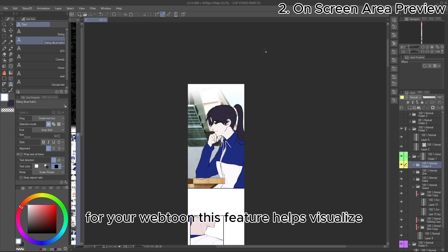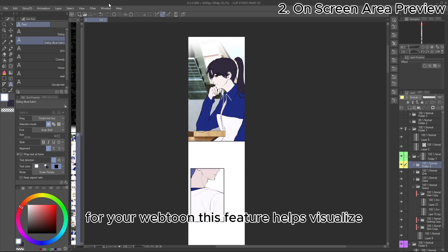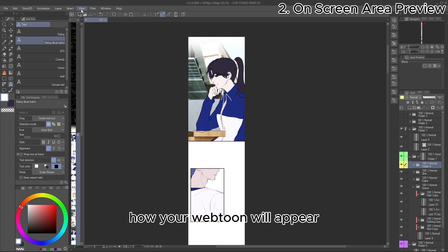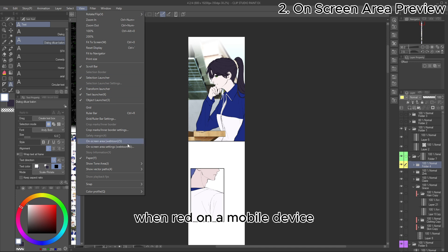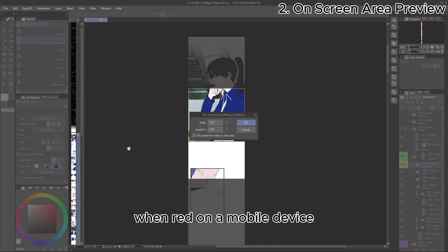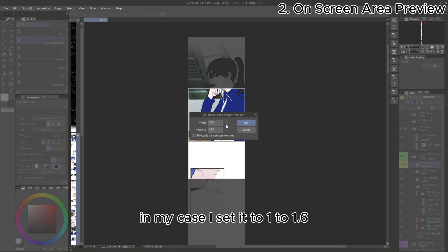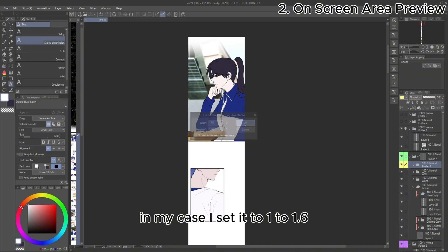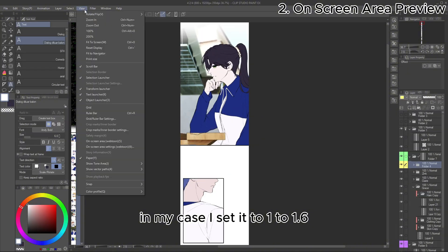Next, you can enable the on-screen area preview for your Webtoon. This feature helps visualize how your Webtoon will appear when read on a mobile device. You can adjust the preview scale settings. In my case, I set it to 1 to 1.6.